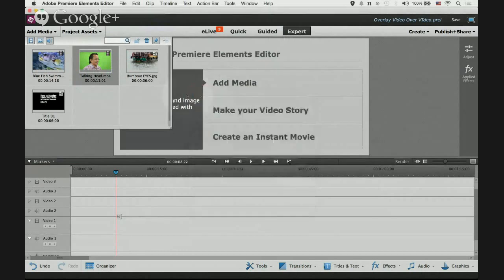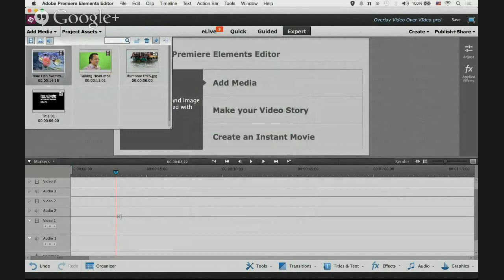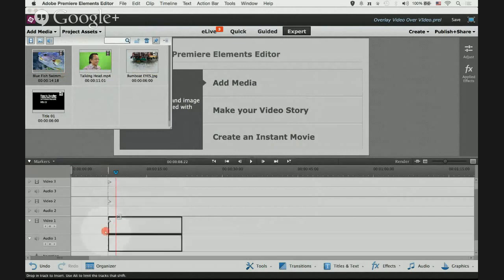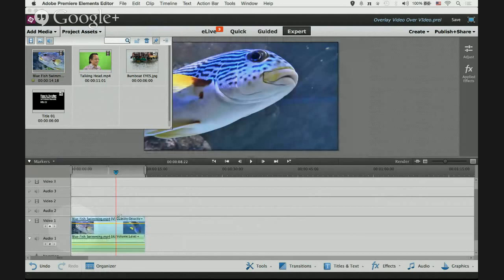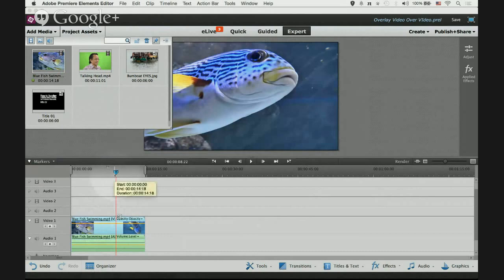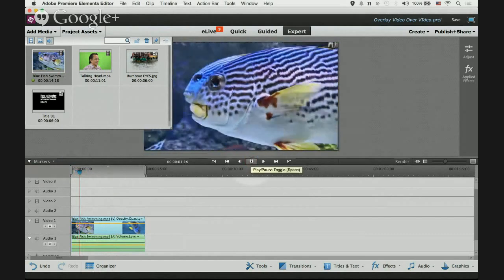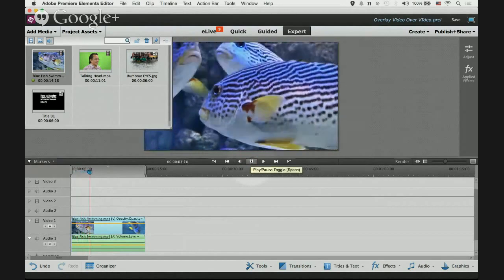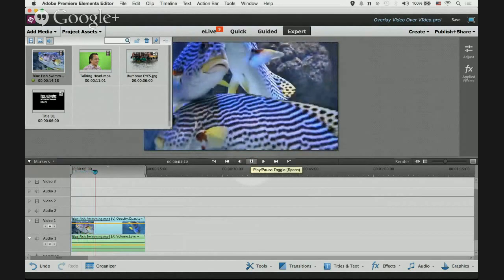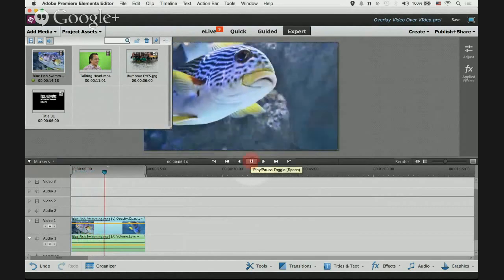Let's pull in the background video first. Drag and drop the blue fish video onto video one track. It can be on any video track, but for this demonstration I'll put it onto video one track. When you play back you will see the blue fish swimming in the blue sea.